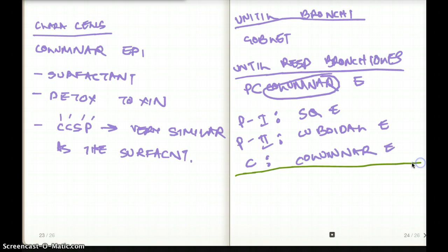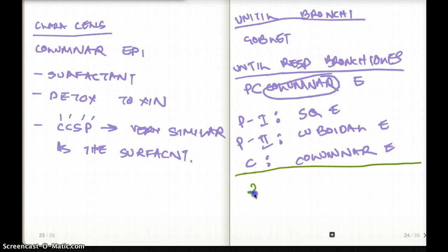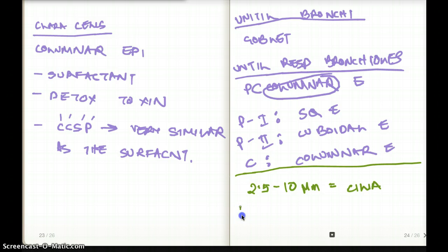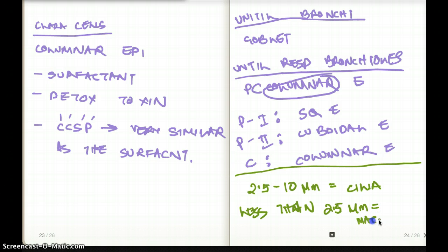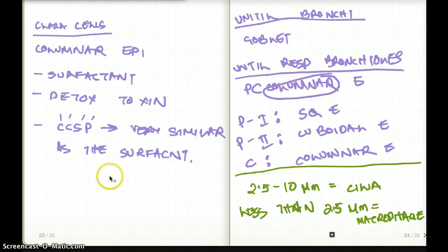The next point is about clearance. If a particle size falls between 2.5 to 10 micrometers, these are going to be cleared by cilia — they're big enough to be swept up by the cilia. But if it's less than 2.5 micrometers, then it's going to be cleared by macrophages. There are exam questions on this size aspect, so it's important to know.